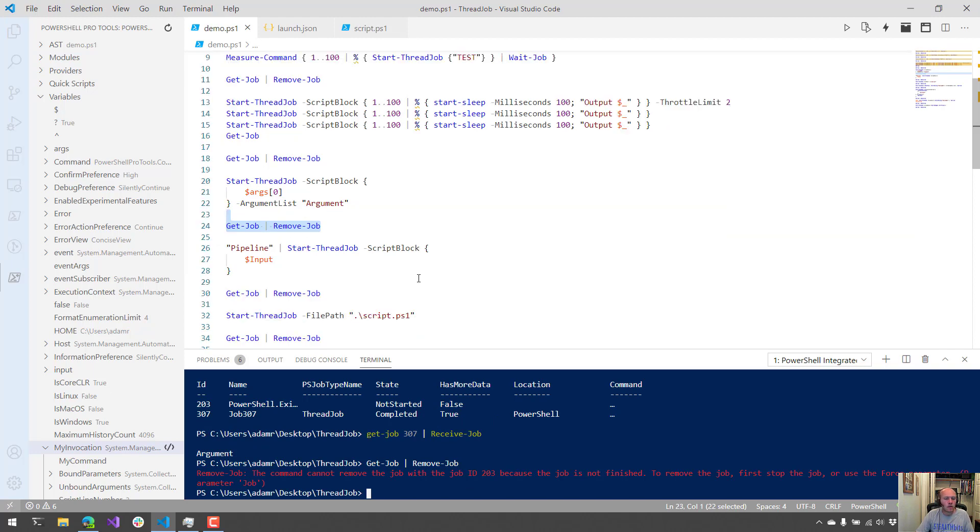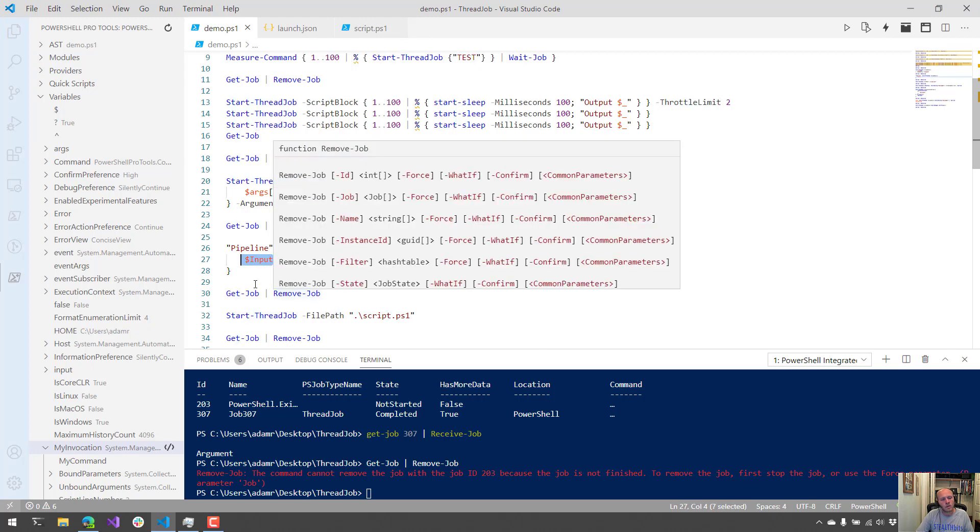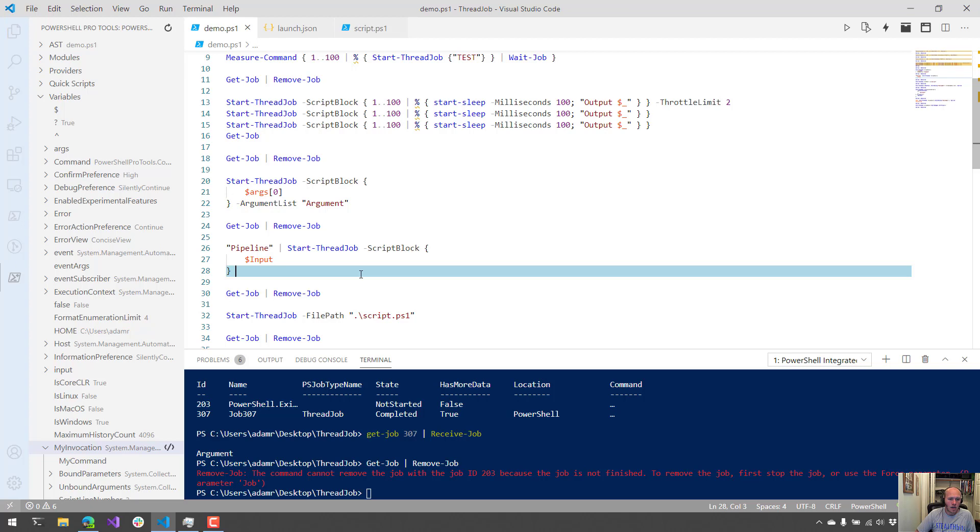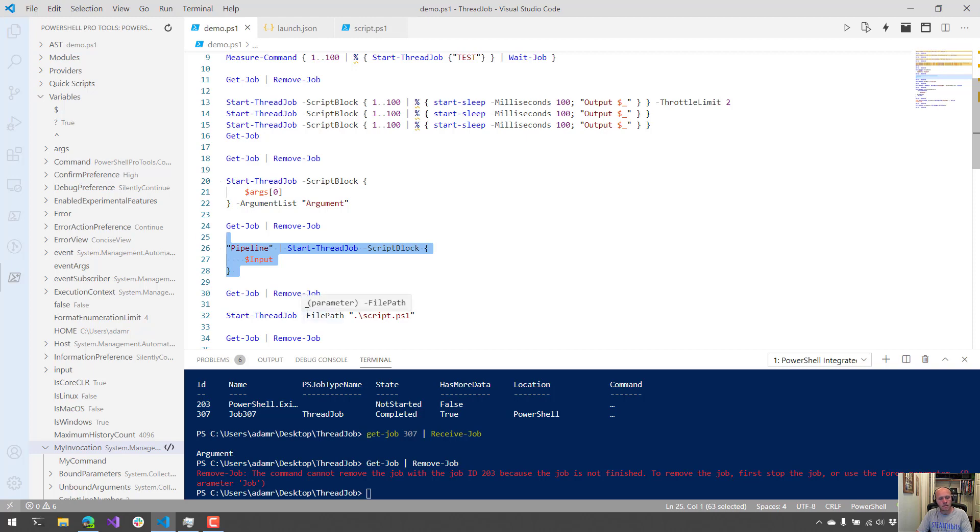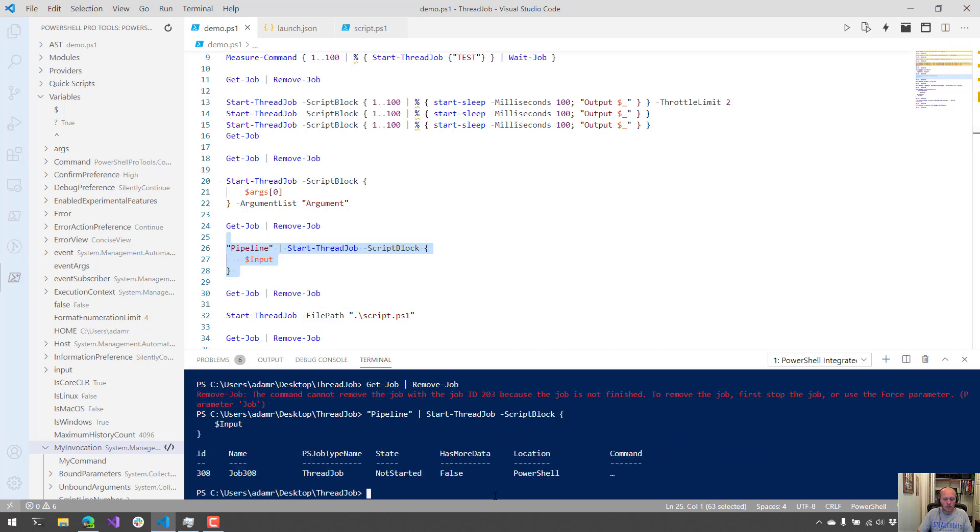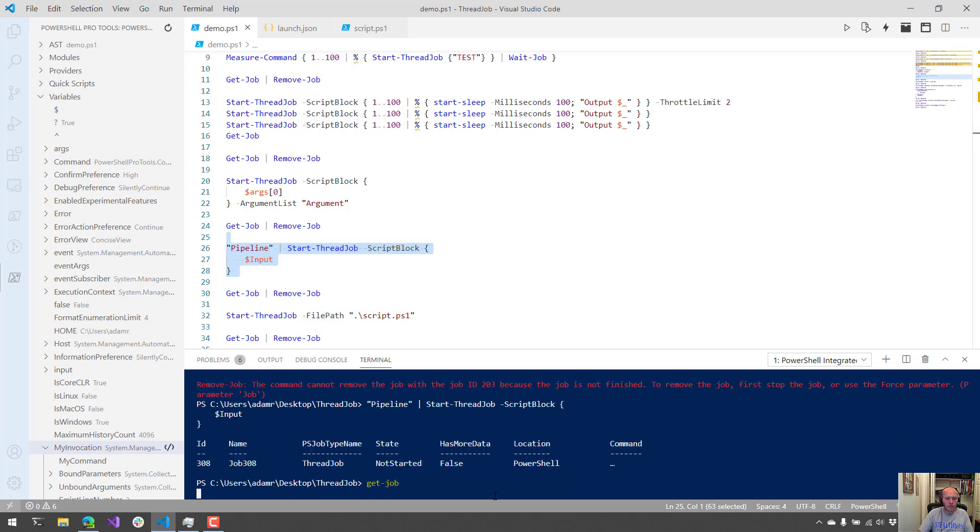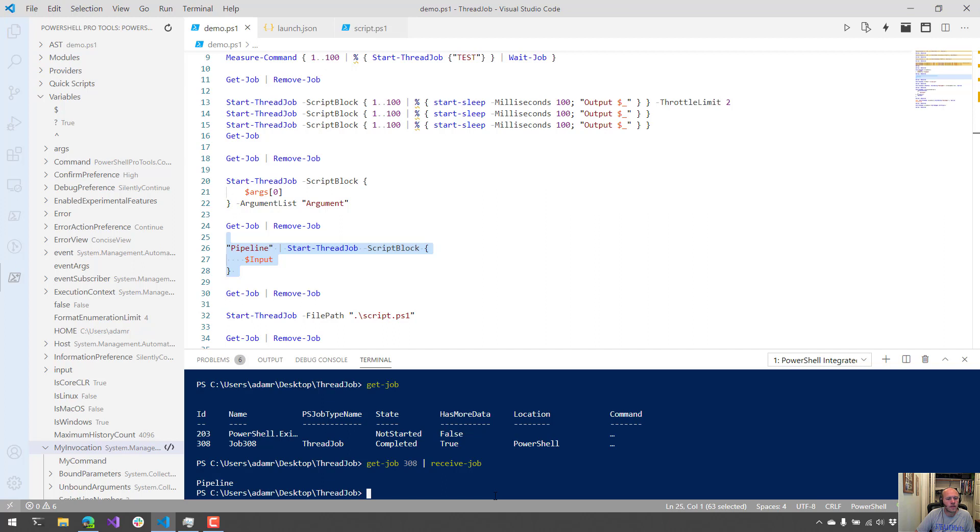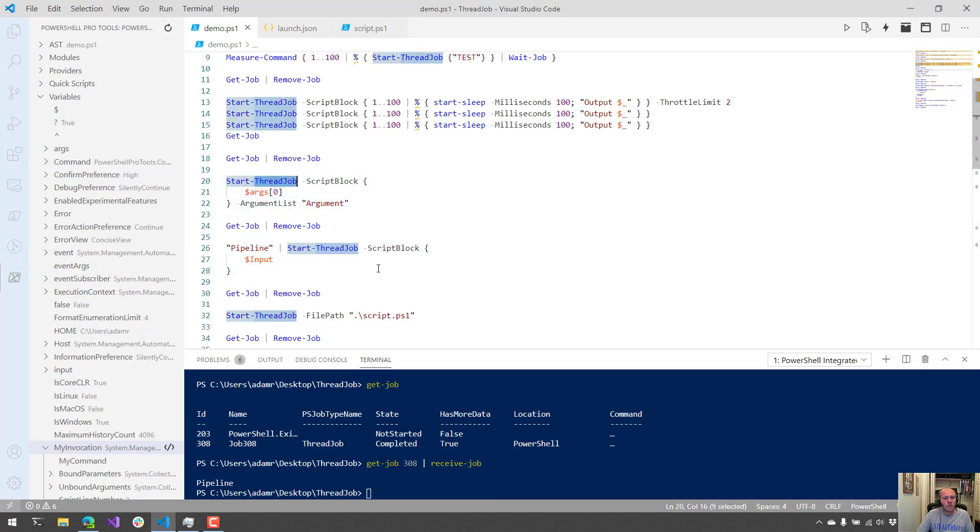Another way you can pass things into a thread job is actually via pipeline input. So if you pass it in via pipeline input, you're going to use the built-in variable input to actually access that particular input. This is a great way if you wanted to pipe a bunch of stuff and start a bunch of jobs, like Get-Process pipe to Start-ThreadJob, and then use the input variable to access each one of those processes. So let's execute that. As you can see, our job has completed. And if we get job 308 and then we receive that job, we can see that the pipeline value is actually passed in via the input variable. So that is another way that you can actually pass input into a thread job.